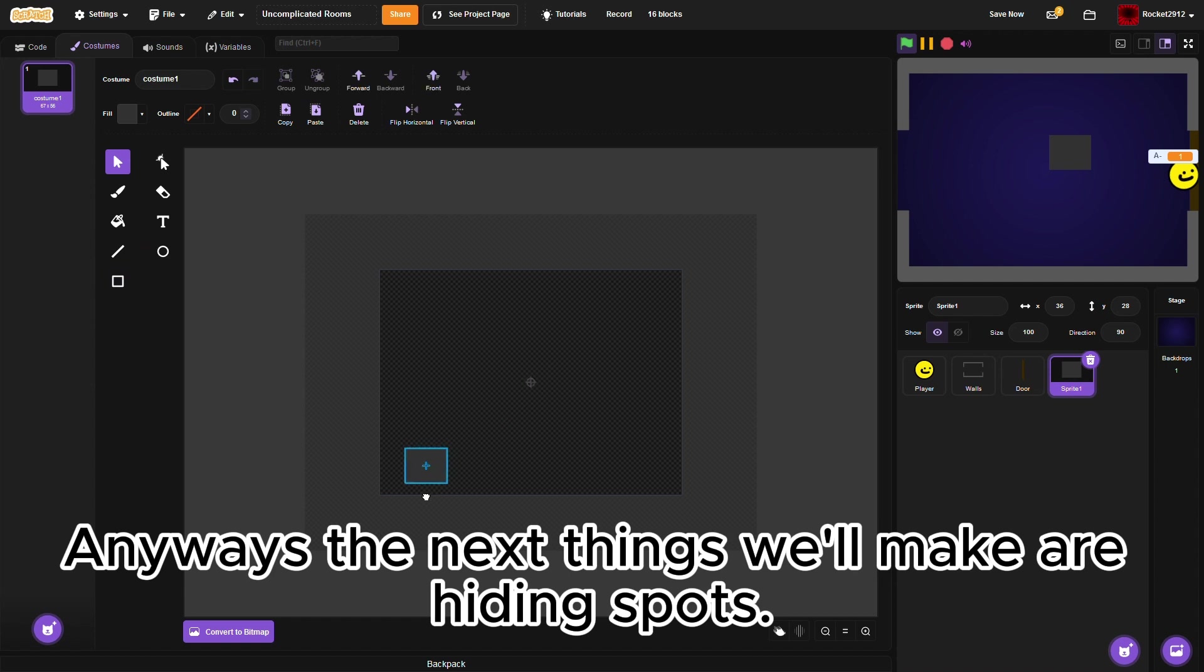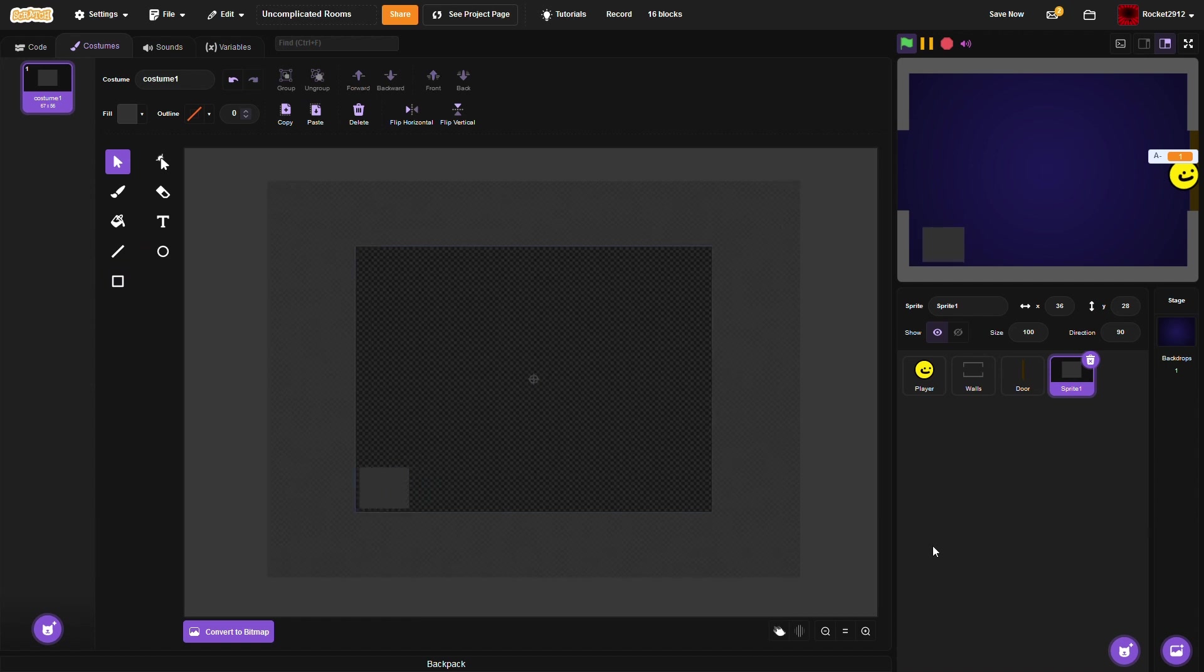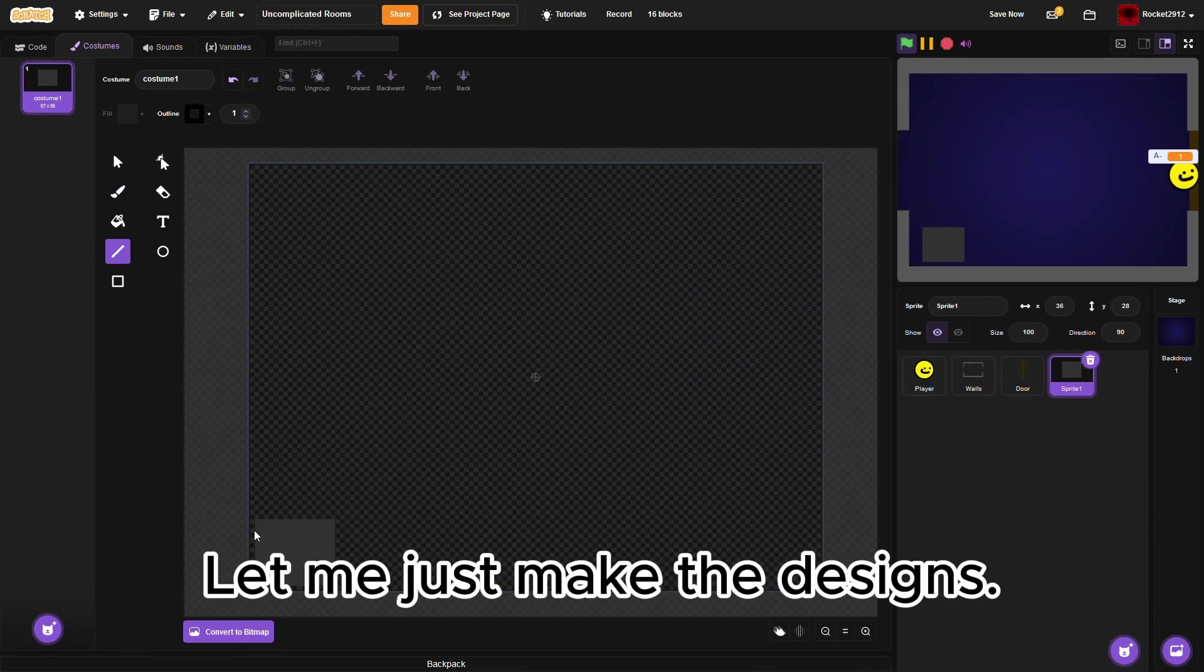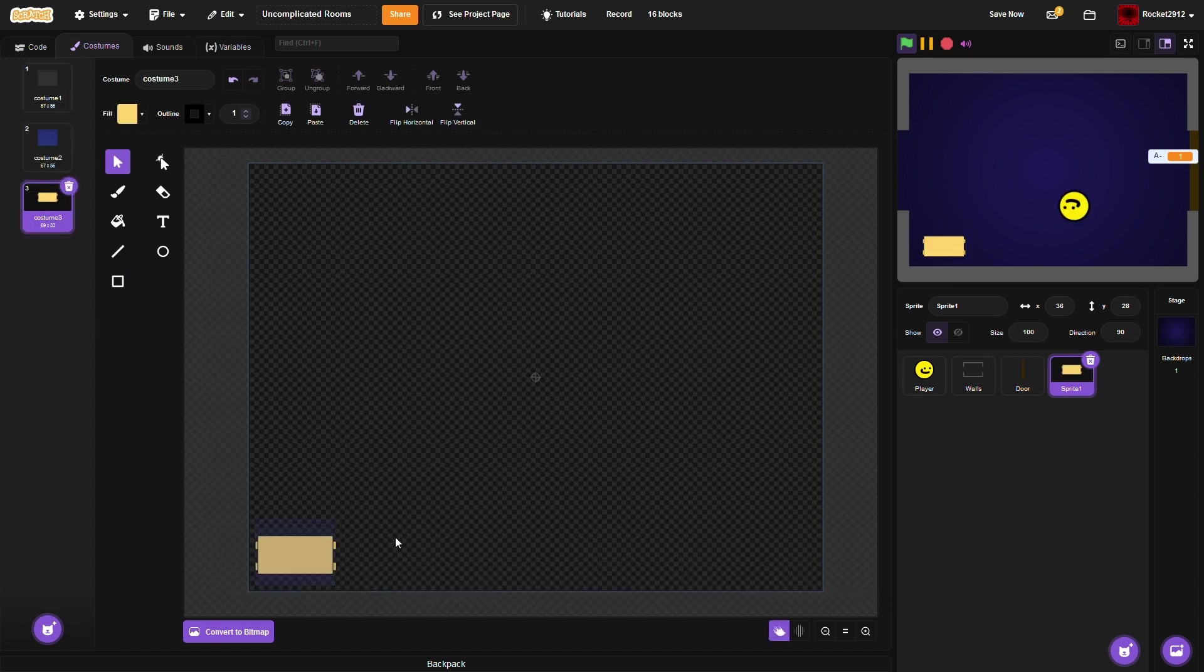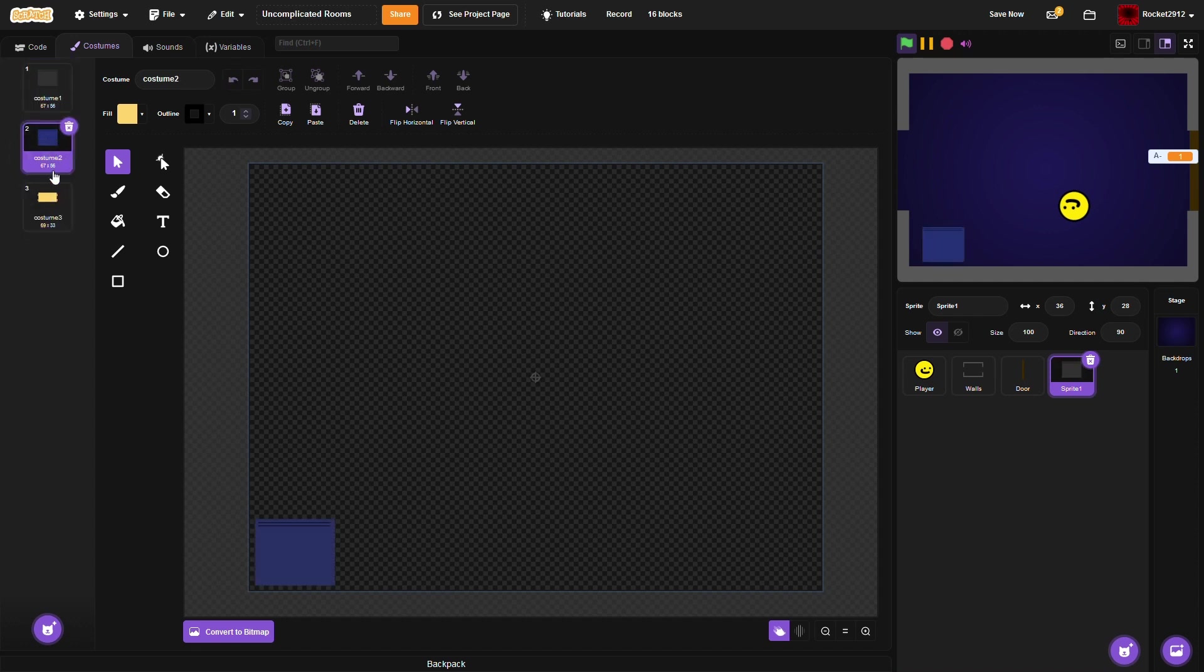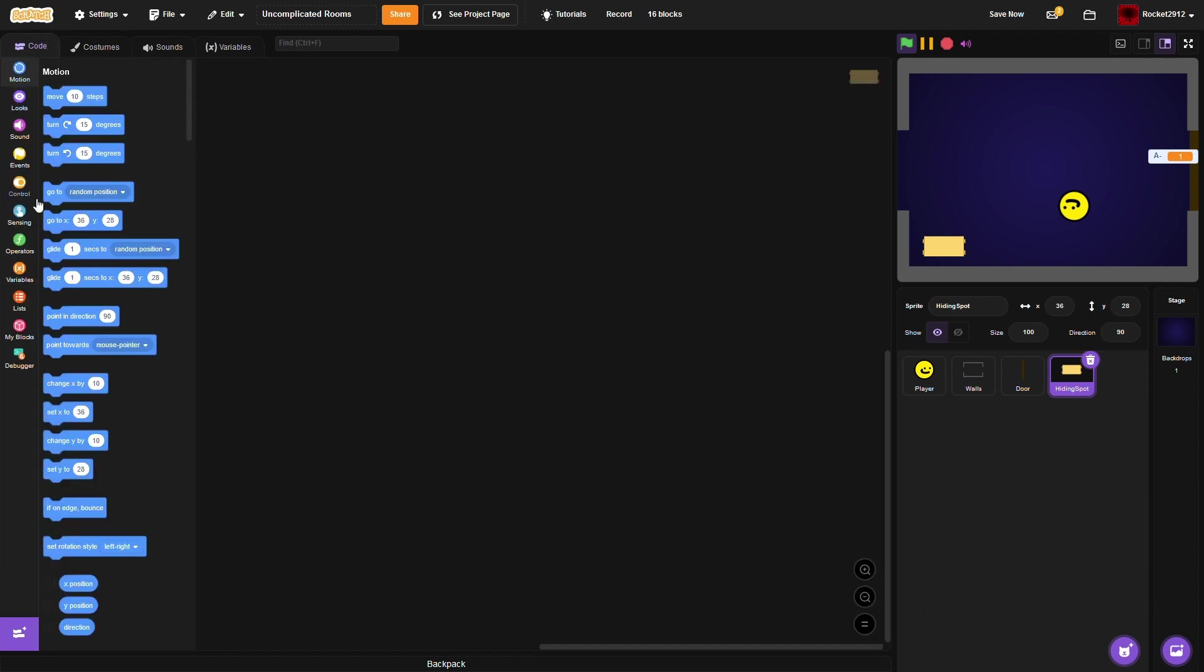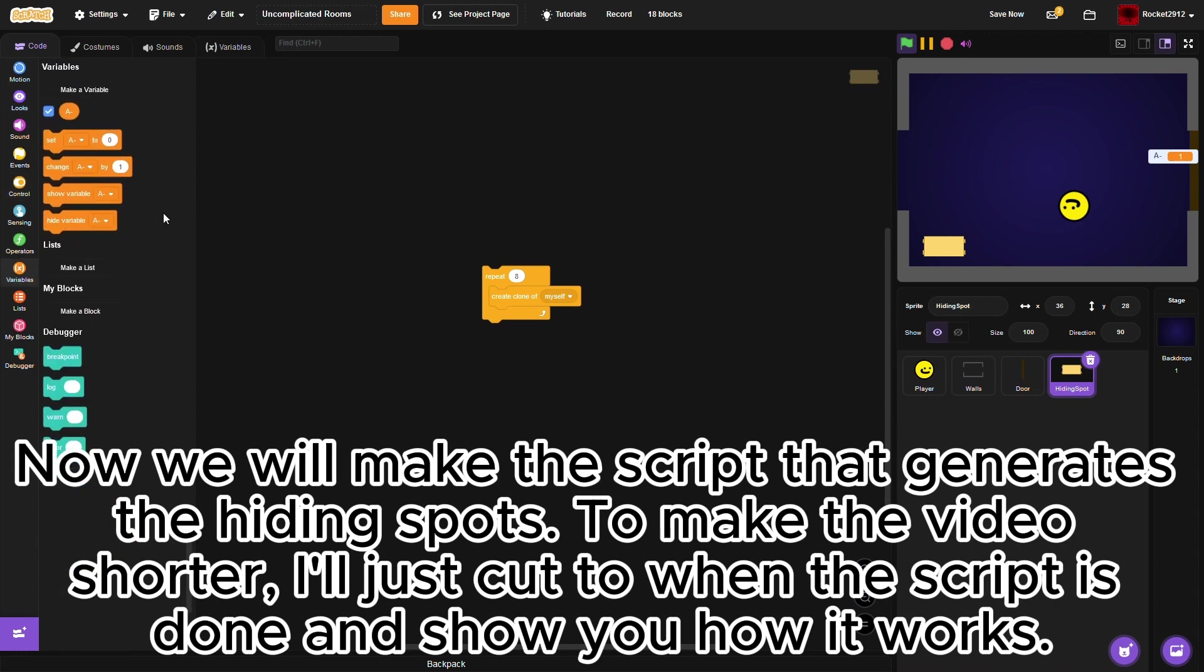The next things we'll make are hiding spots. We're only going to need one sprite for all 8 hiding spots. Let me just make the designs. These are my designs for the gray locker, blue locker, and table. You can make them much better if you want. Now, we will make the script that generates the hiding spots. To make the video shorter, I'll just cut to when the script is done and show you how it works.